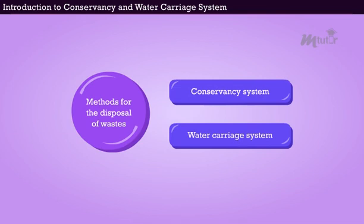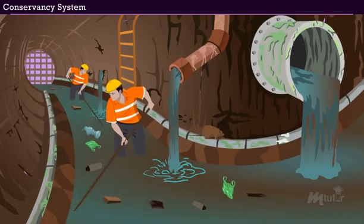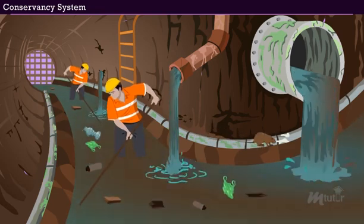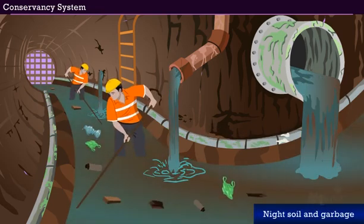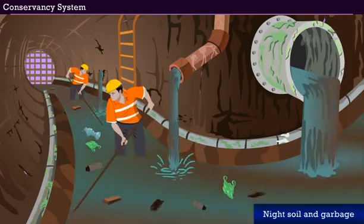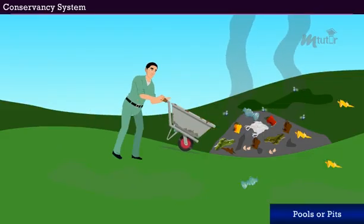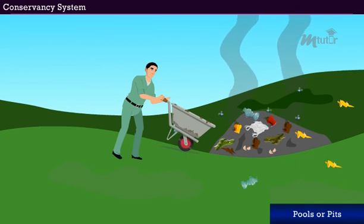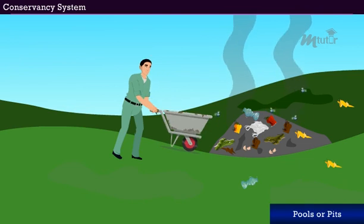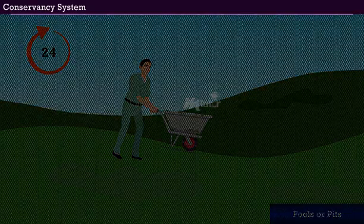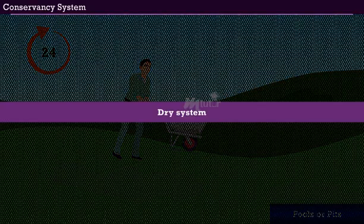Conservancy System. This is an old system in which various types of wastes, such as night soil, garbage, etc., are collected separately in vessels or deposited in pools or pits, and then removed periodically — at least once in 24 hours. The system is also known as the dry system.